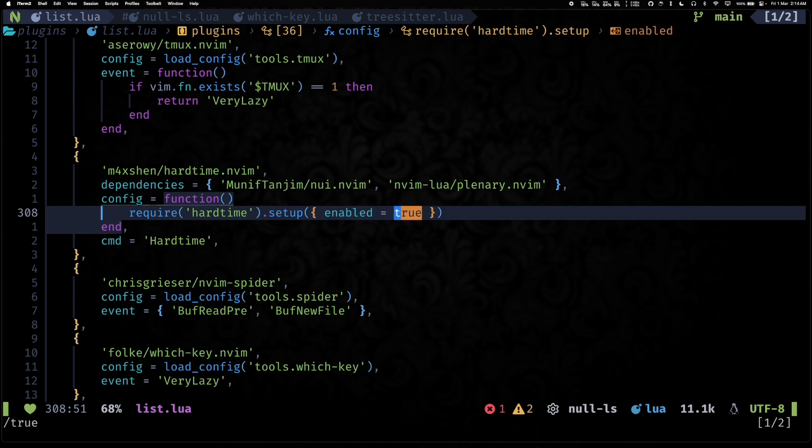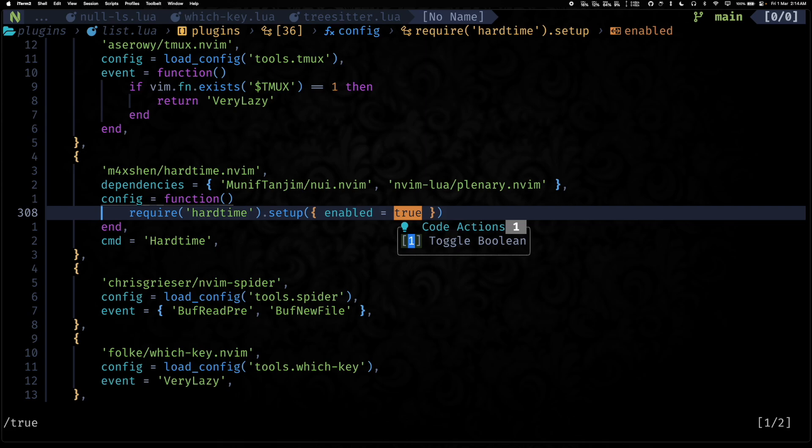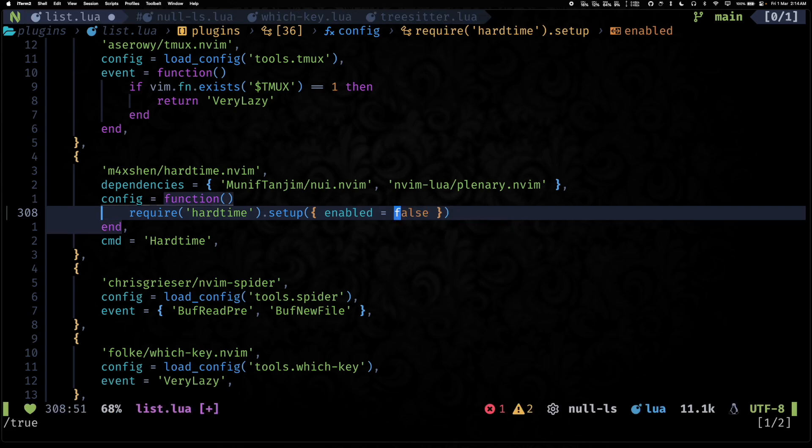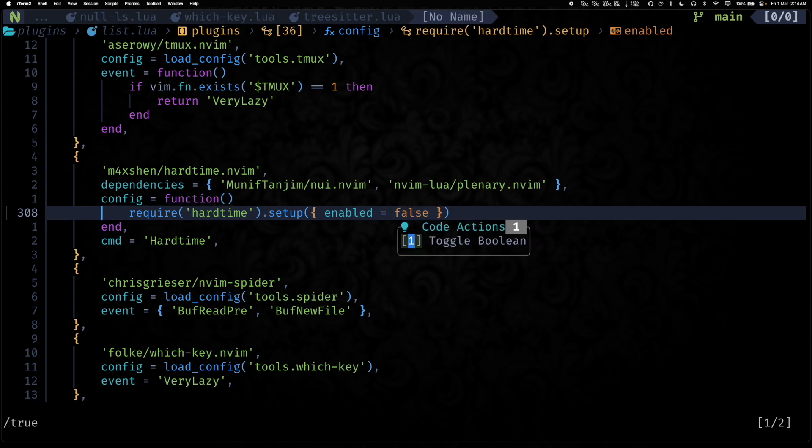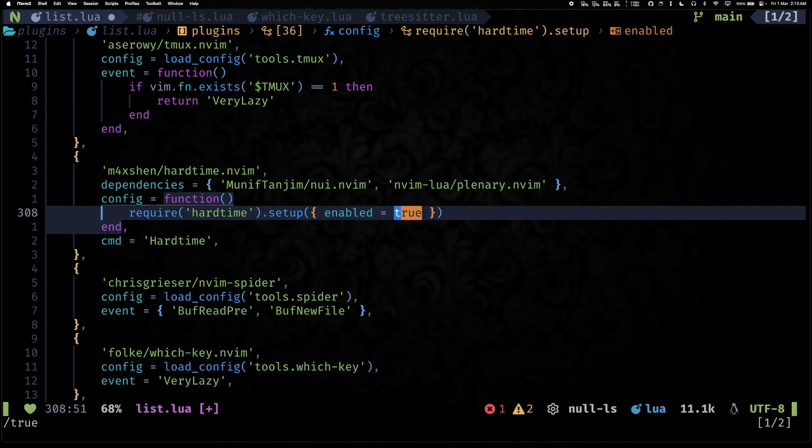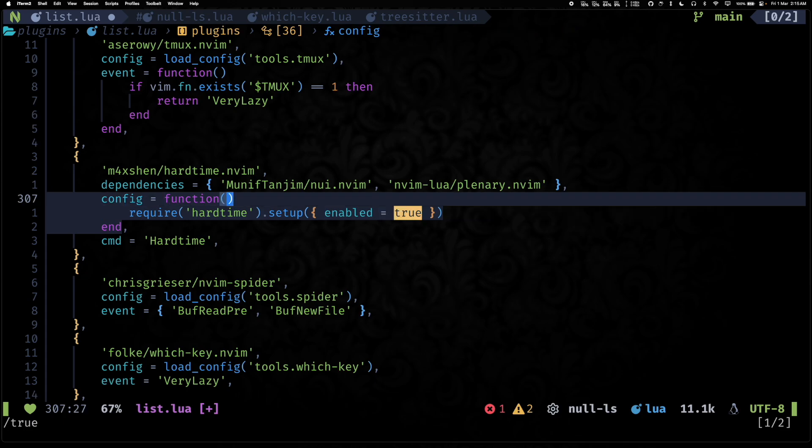So with ts-node-action it will provide you some code actions thanks to null-ls. So let me trigger the code actions and I can quickly toggle booleans.